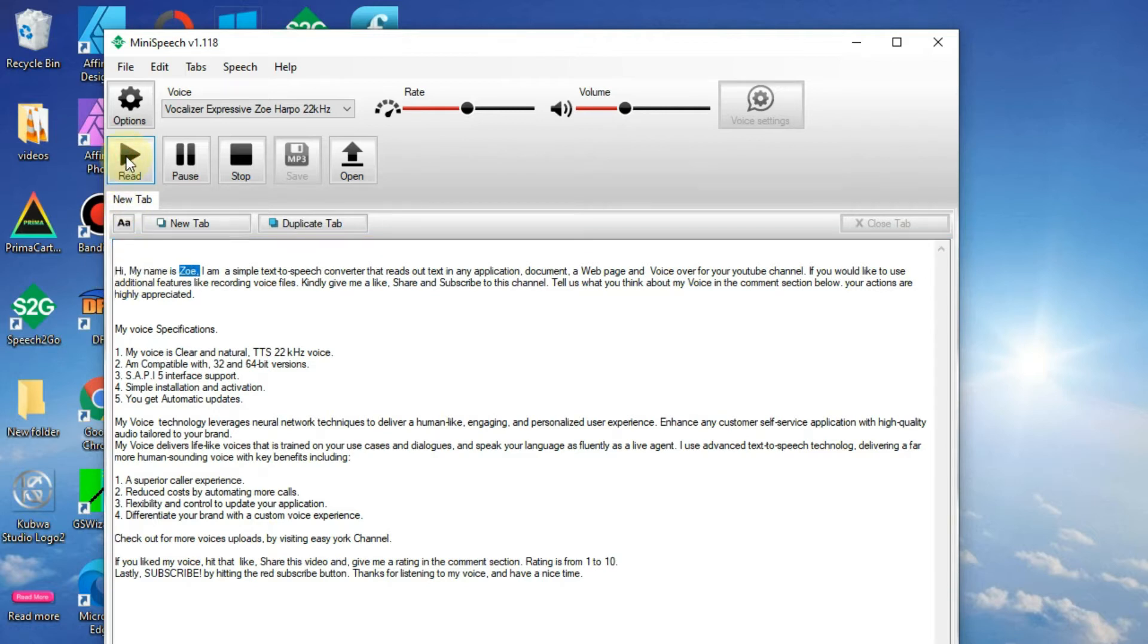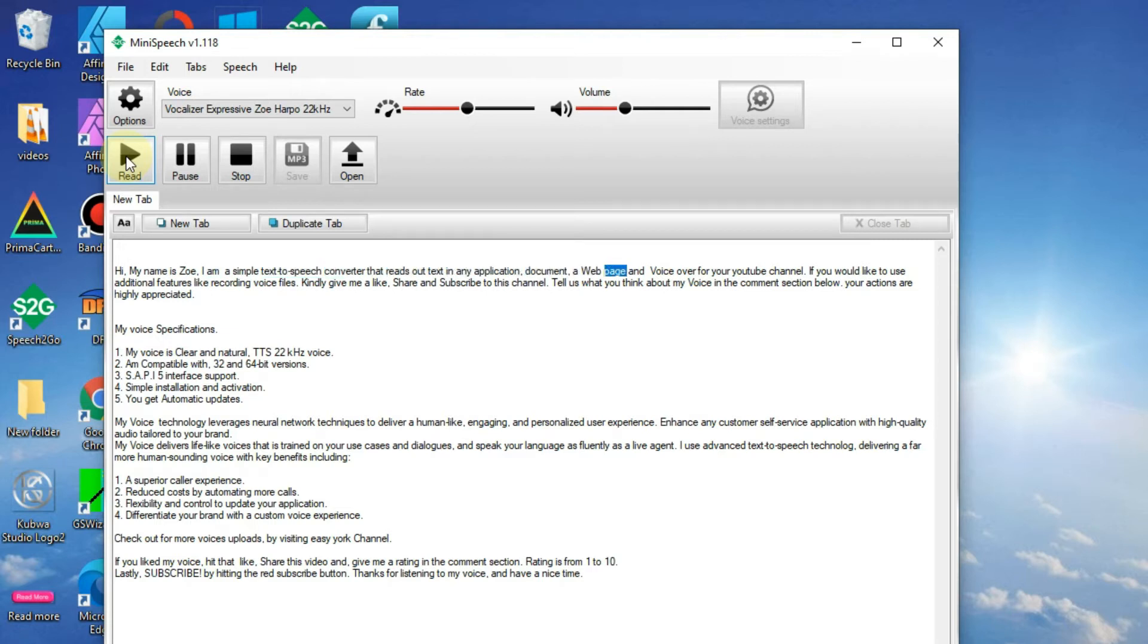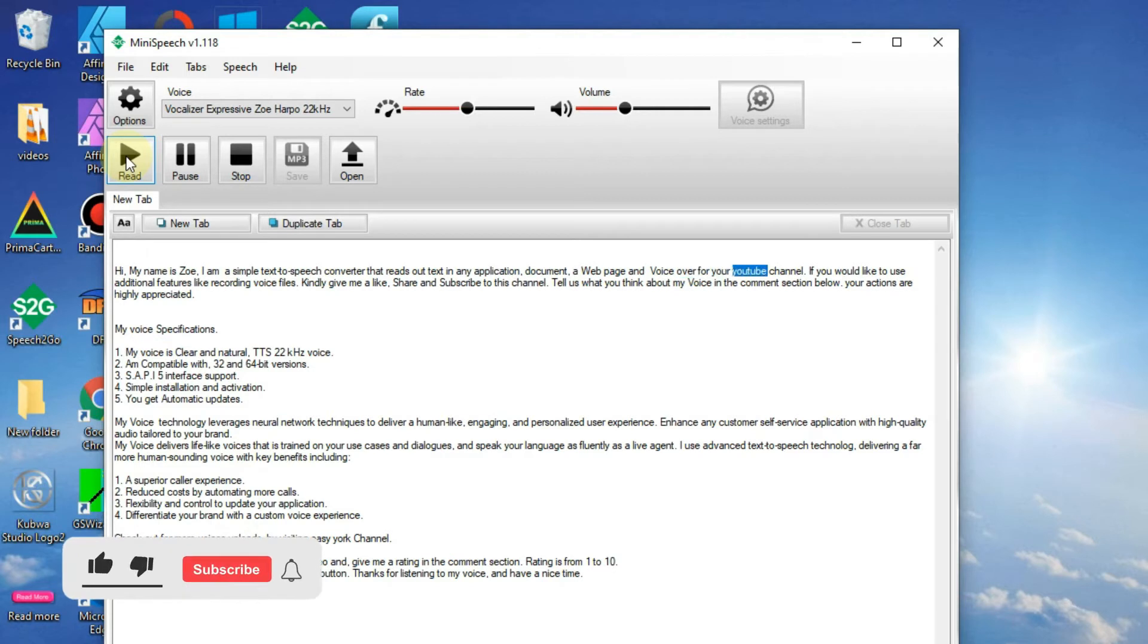Hi, my name is Zoe. I am a simple text-to-speech converter that reads out text in any application, document, a web page and voice over for your YouTube channel.